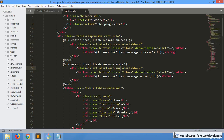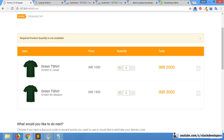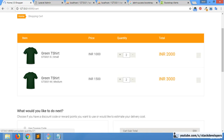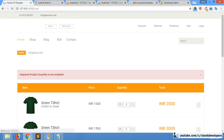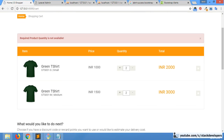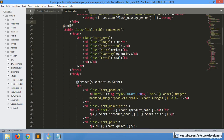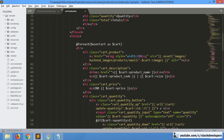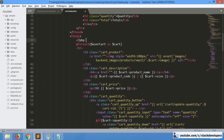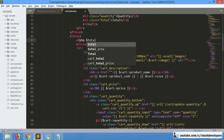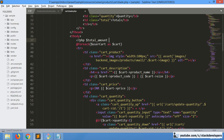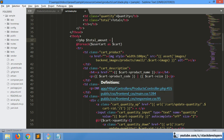Everything is working. Now we will also show the total. We'll add one variable for total amount, initialize it to zero first. Then at the end of the for loop, we add to total amount by multiplying the price with the quantity for each item. If there are two quantities with the product price, we multiply accordingly.